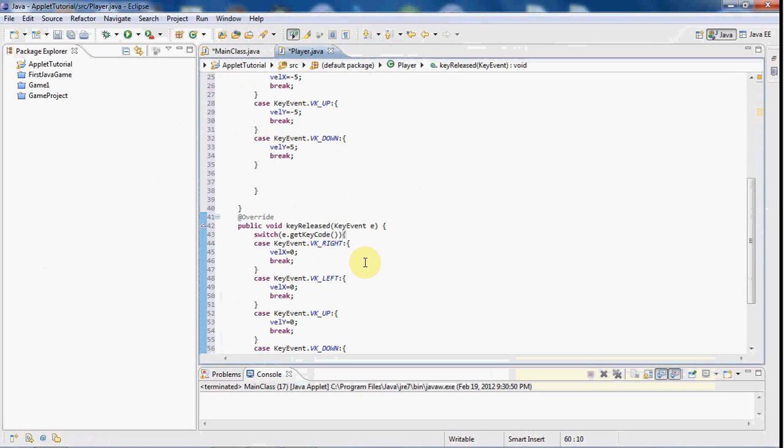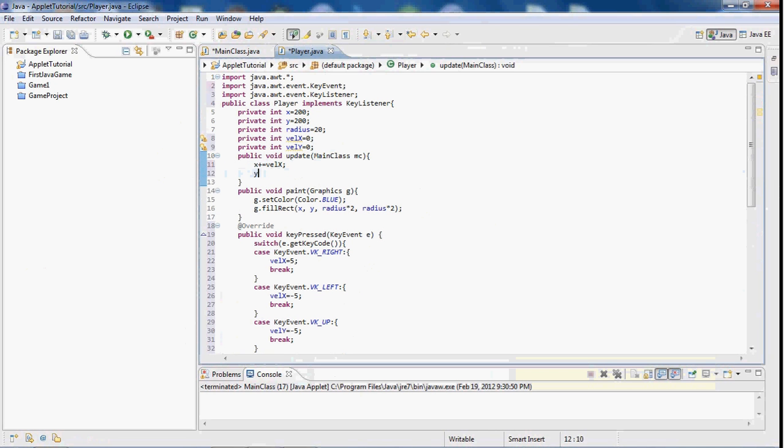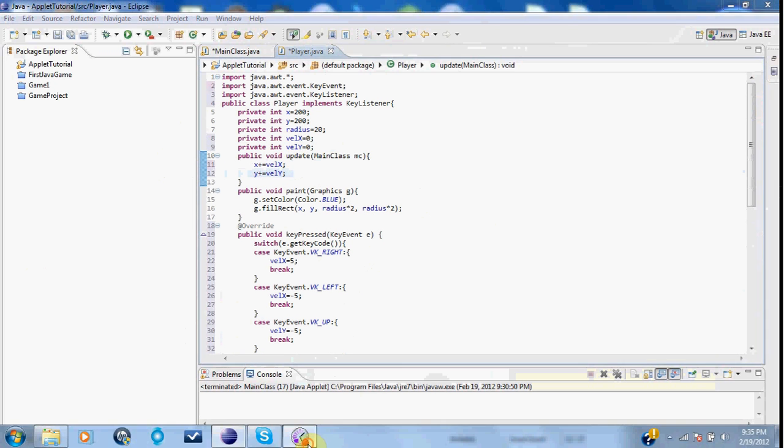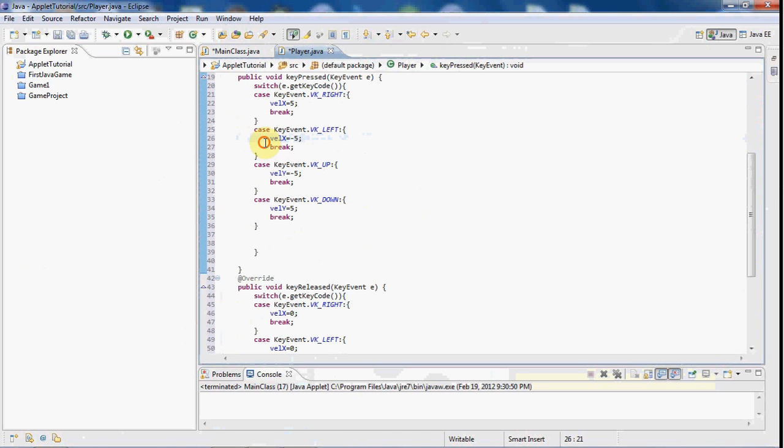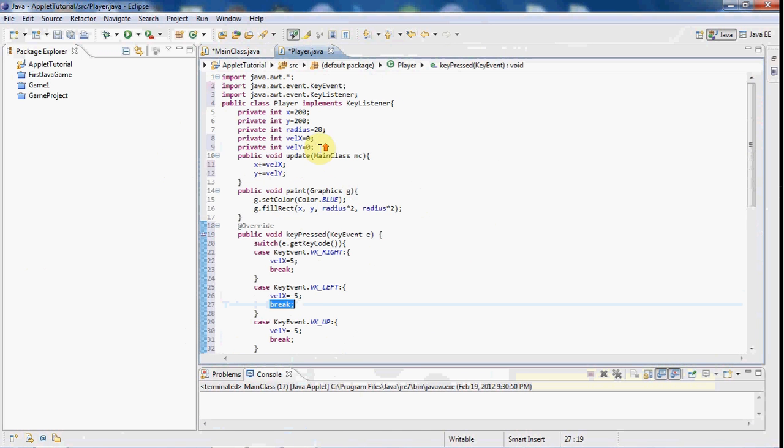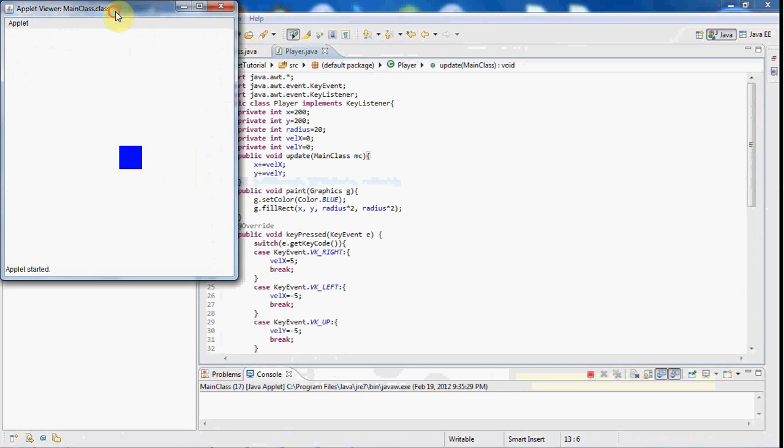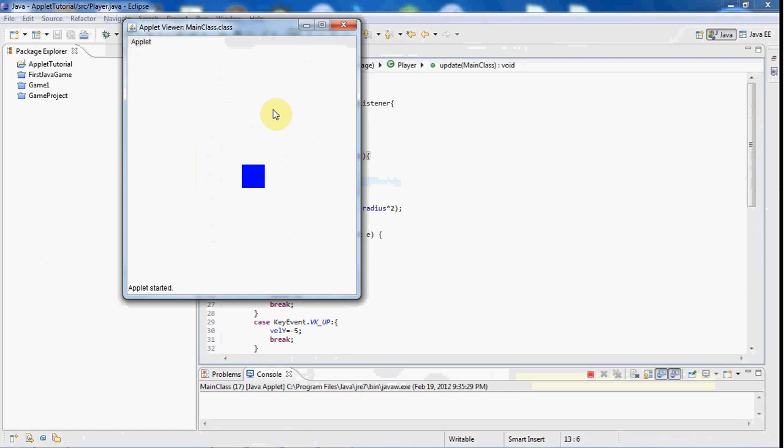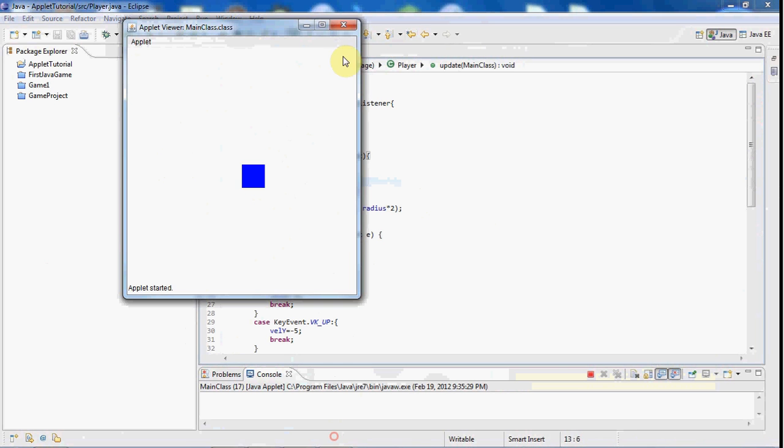Now what we're going to do here is in the update class, we're going to say x plus equals velocity x and y plus equals velocity y. Because these velocity x and velocity y don't mean anything, they're just variables that you're setting if they don't actually do something. So now that you've done that, if you go ahead and play the game, you'll notice that your player still does not move. And that's because we need to add a key listener in there.